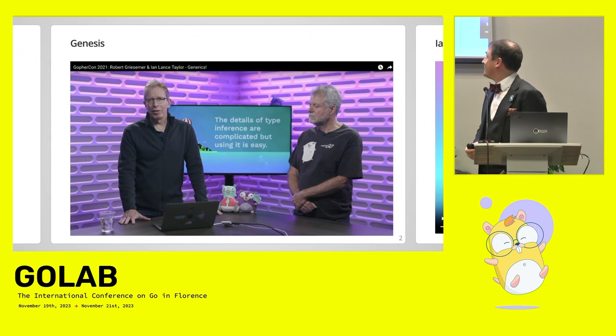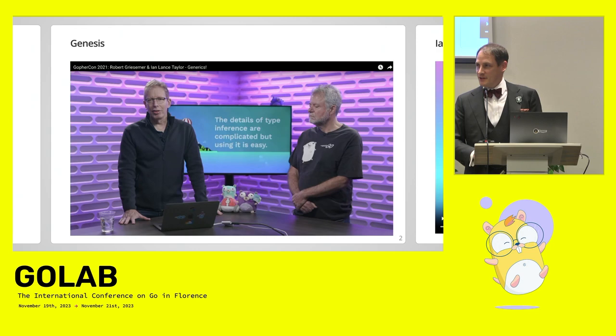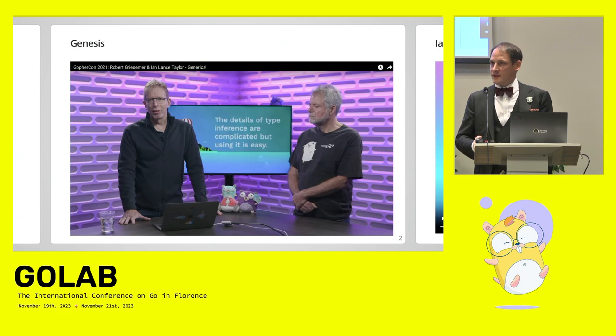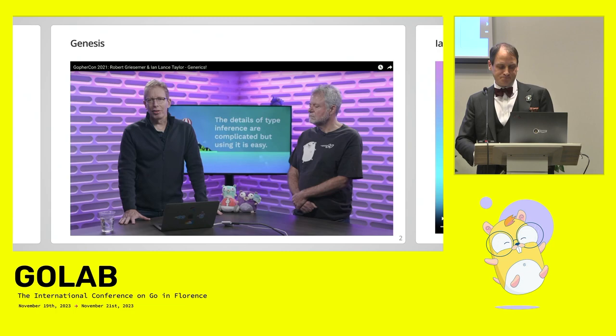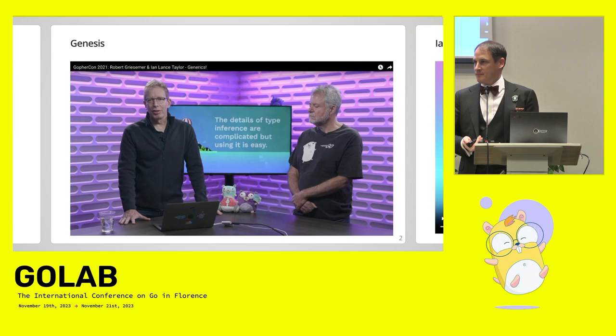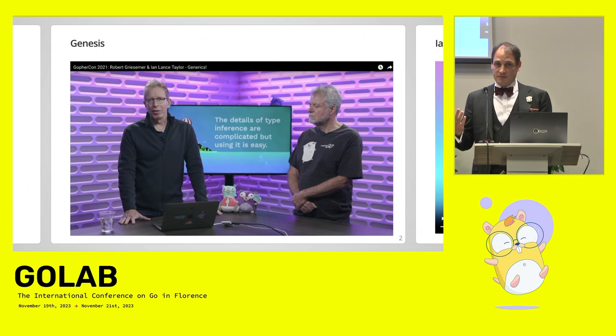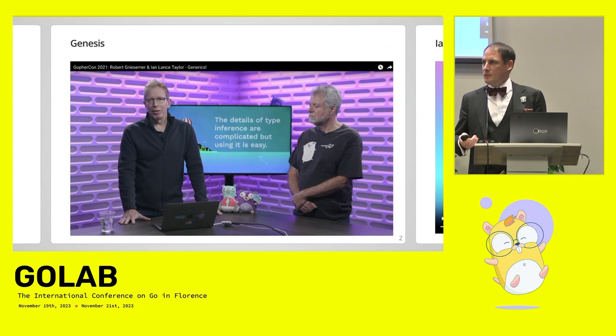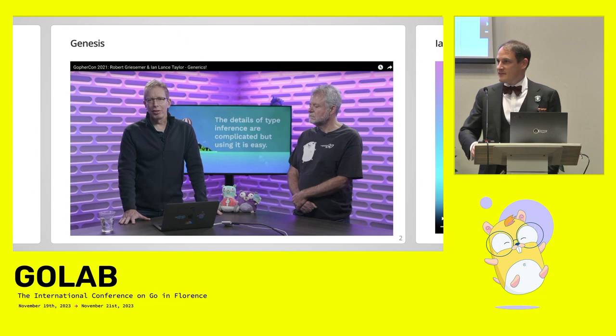Back in 2021 there was a virtual GopherCon happening and Robert Griesemer and Ian Lance Taylor presented a talk about generics, which was the upcoming new feature coming in the next release. They were like, generics are great but please just don't use them everywhere. They are made for a specific use case and it still has limitations. It's still the best implementation. Ian worked on six implementations so far, so it's the best that we could have for now.